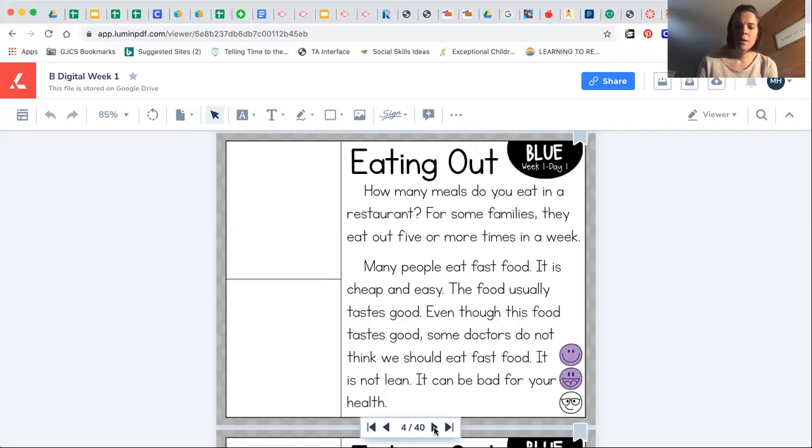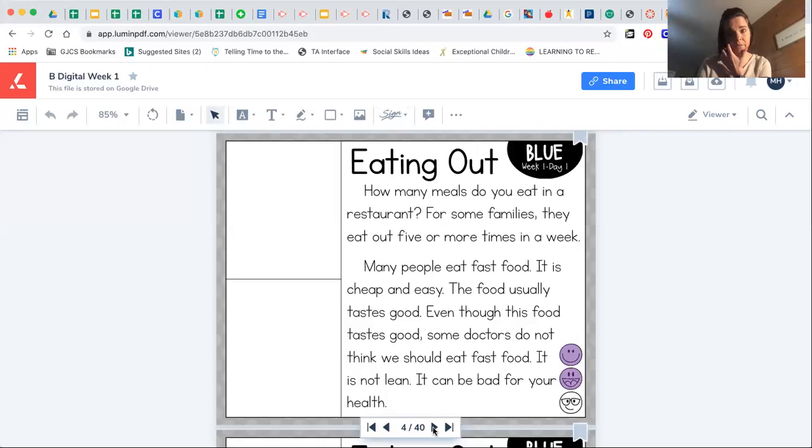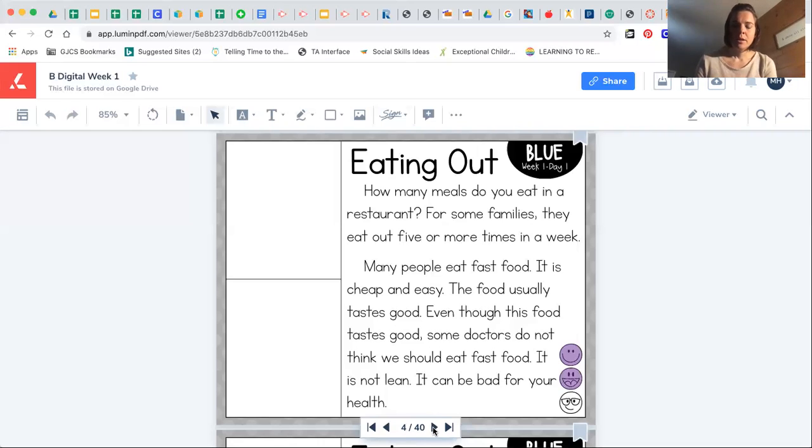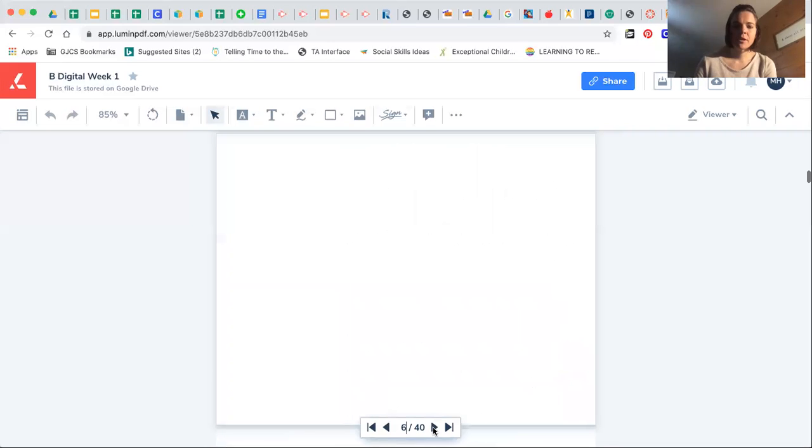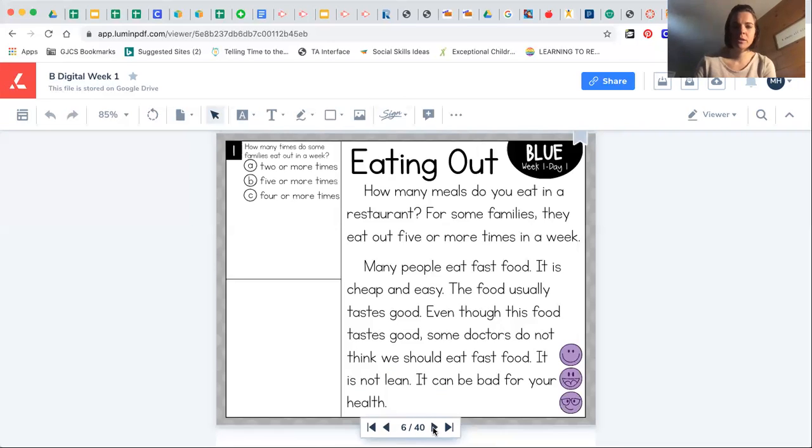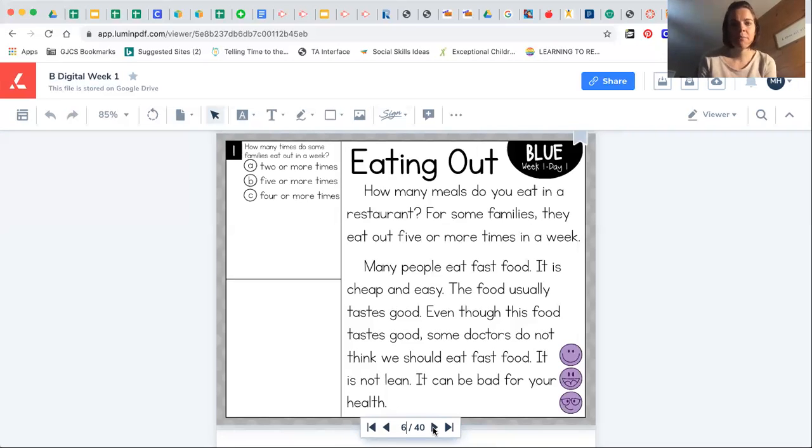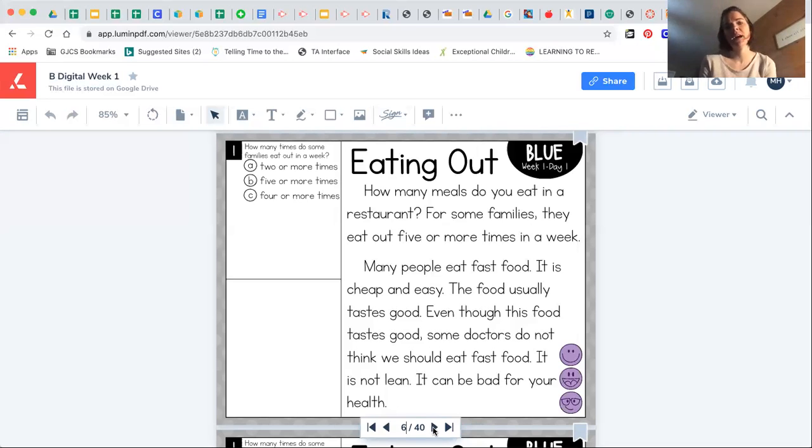Hopefully you finished reading it. If not, you can pause right here and finish reading before we go on. So there's your last smiley. Our first comprehension question that goes with the story is how many times do some families eat out in a week? So what did it say in the story?